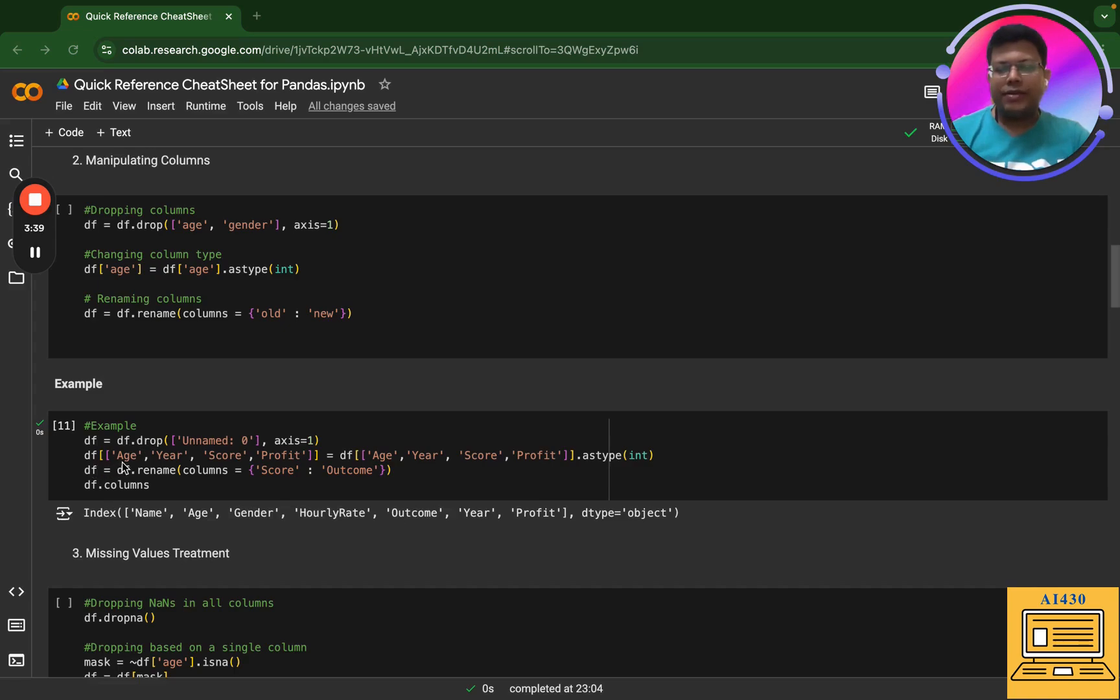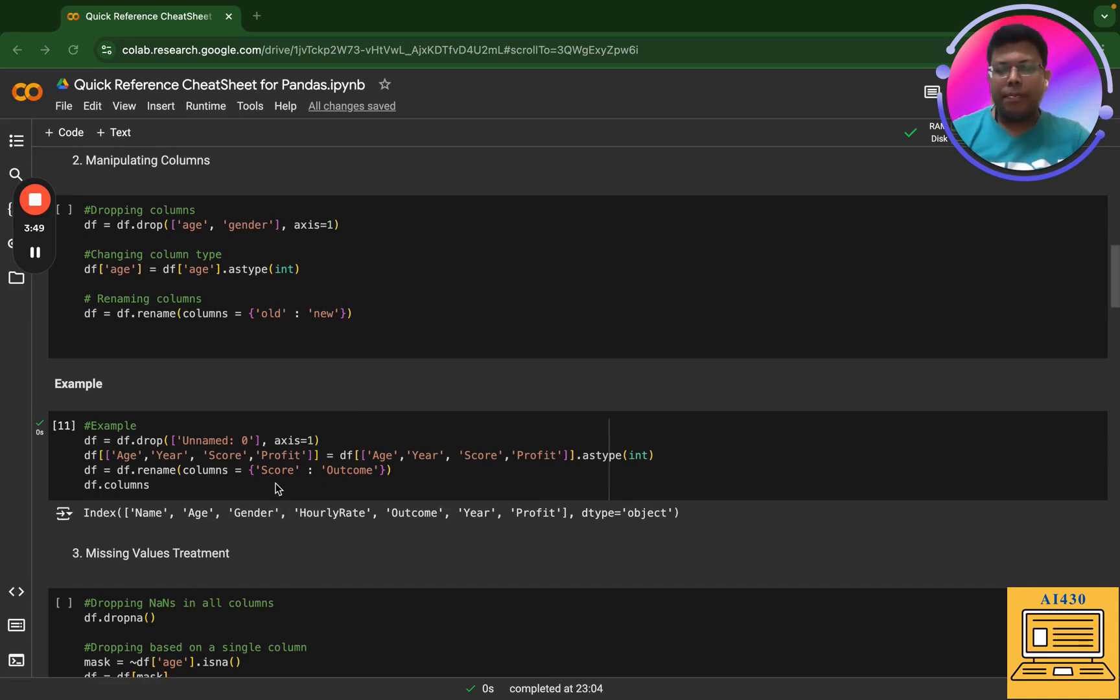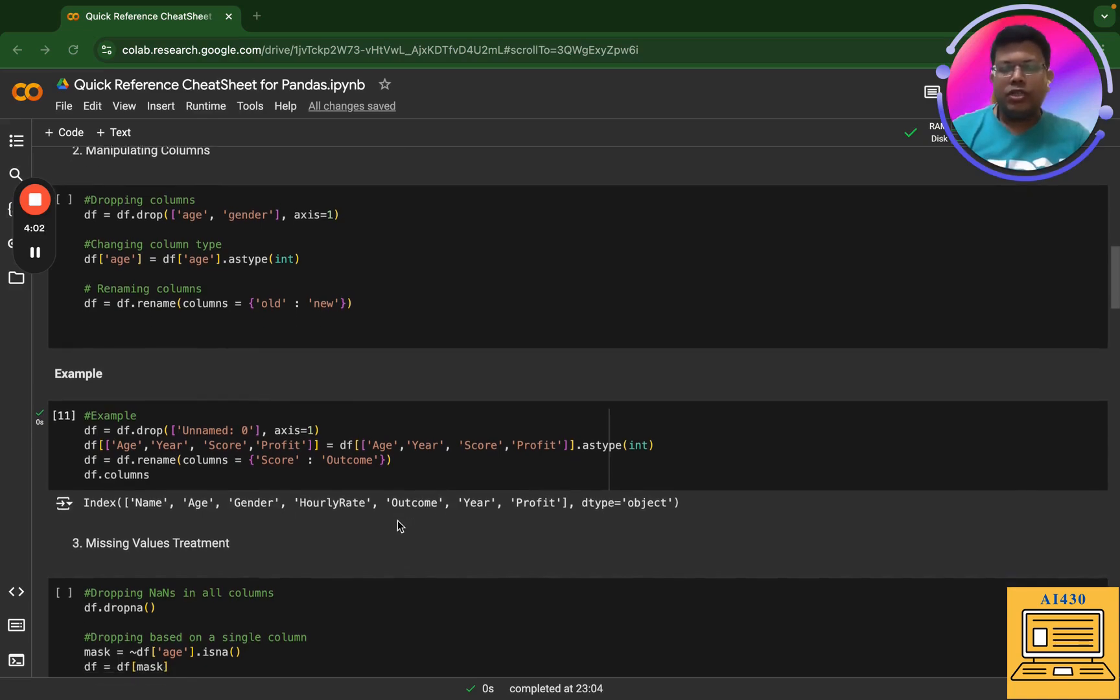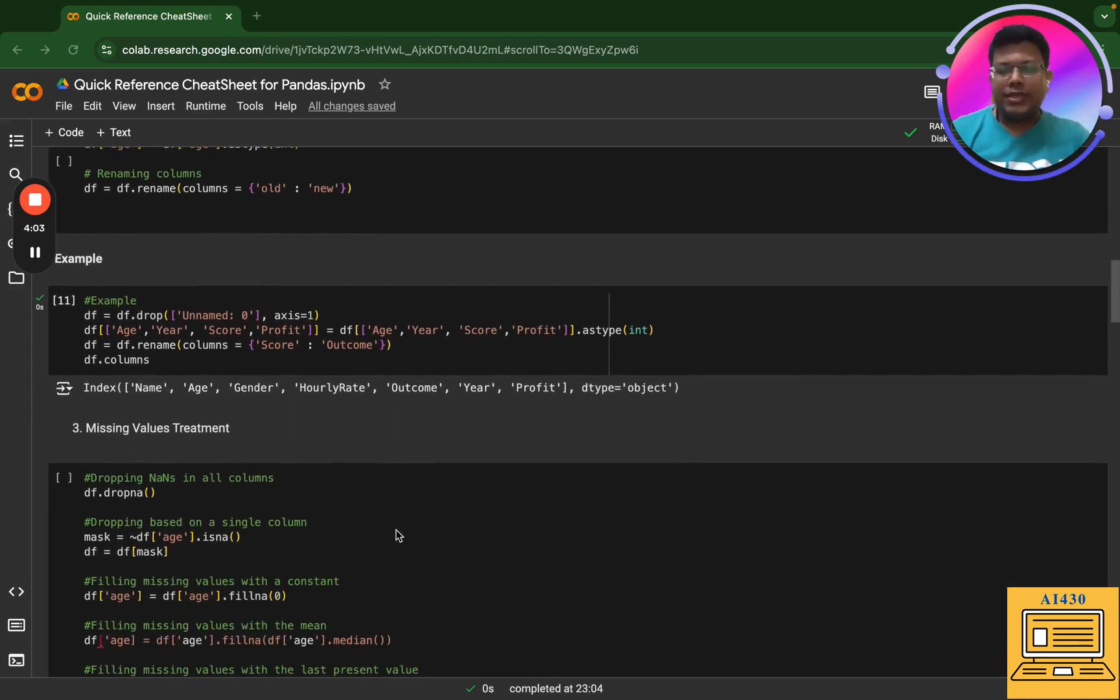Next, what I'm trying to do here is that age, year, score, profit - all of them I'm converting to int. And then I'm renaming the column score to outcome. And now I can see that my column score has become outcome. So this is great.